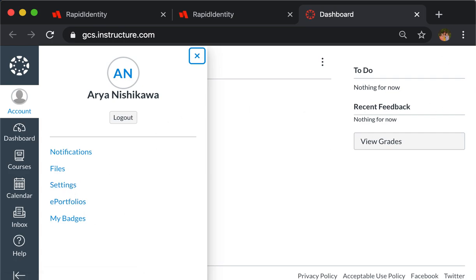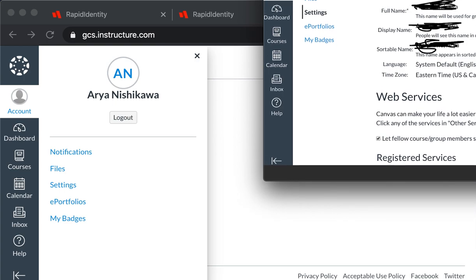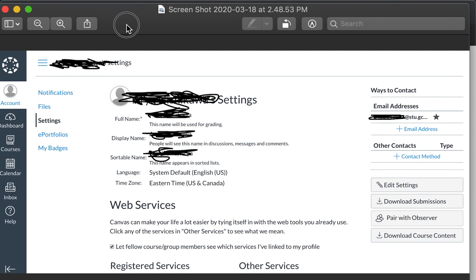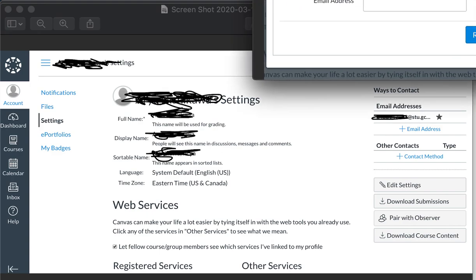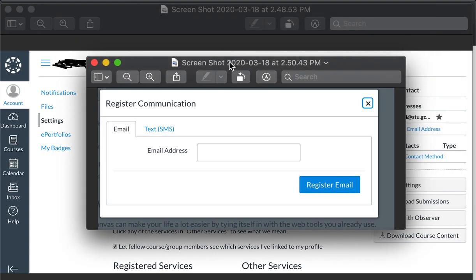When you click on settings, this is the screen that will come up. As this screen comes up, you see over here on the right is your student's email address. You're going to click add email, and as soon as you click add email, this is the box that will pop up.